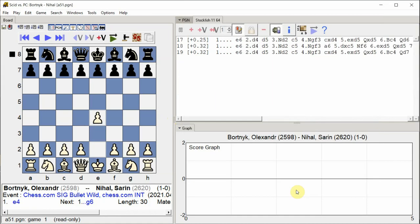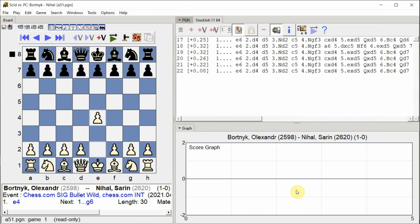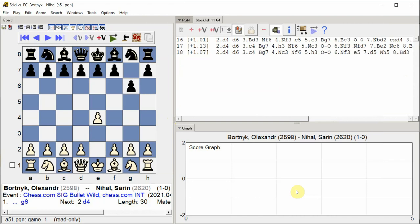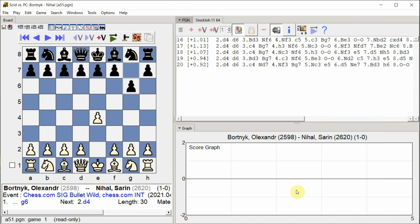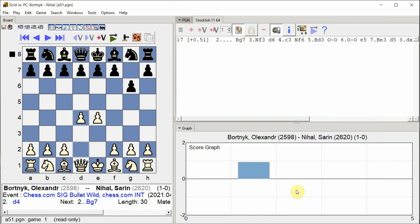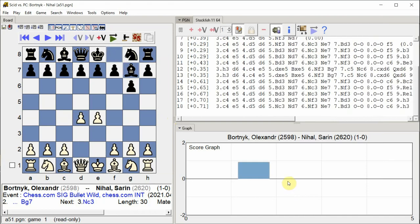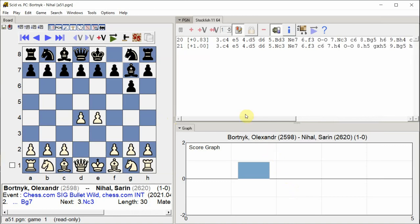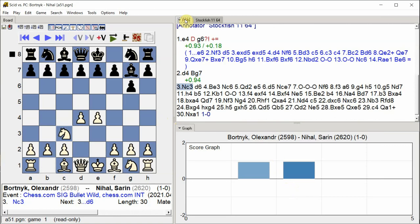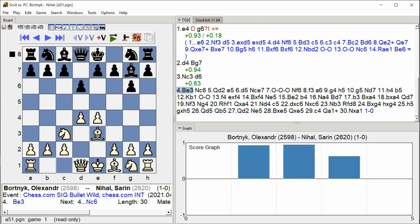E4, G6, D4, Bishop G7, Knight C3, D6, Bishop E3.